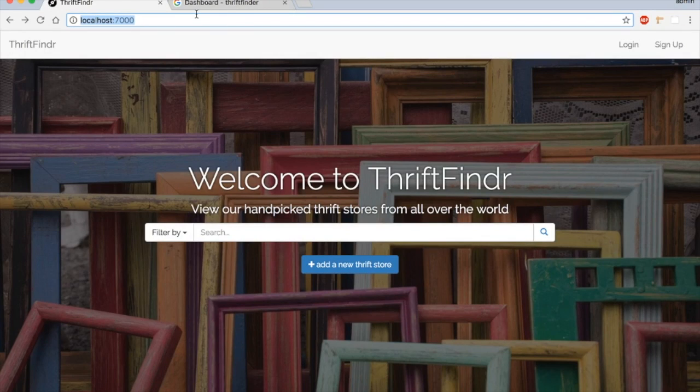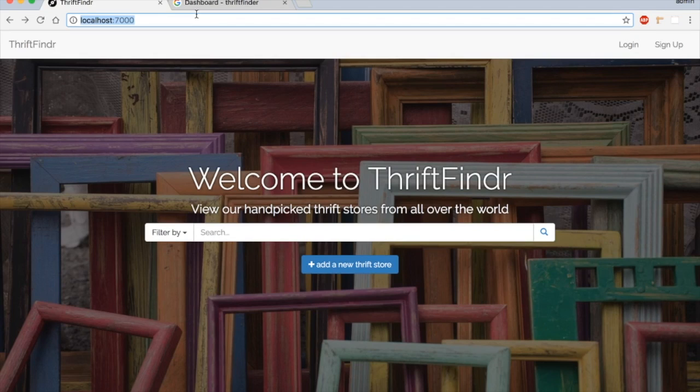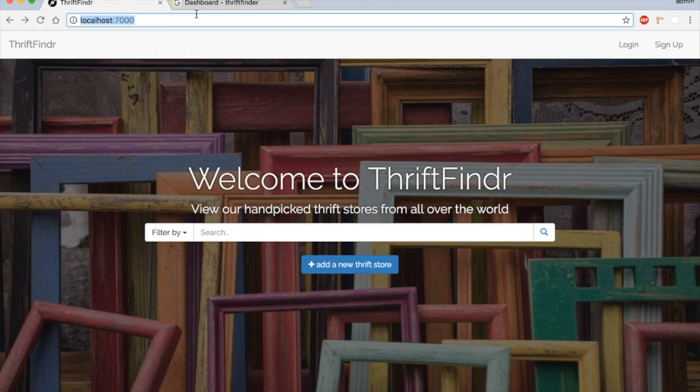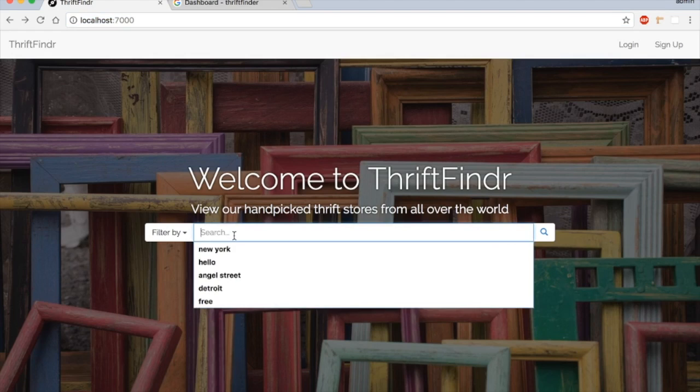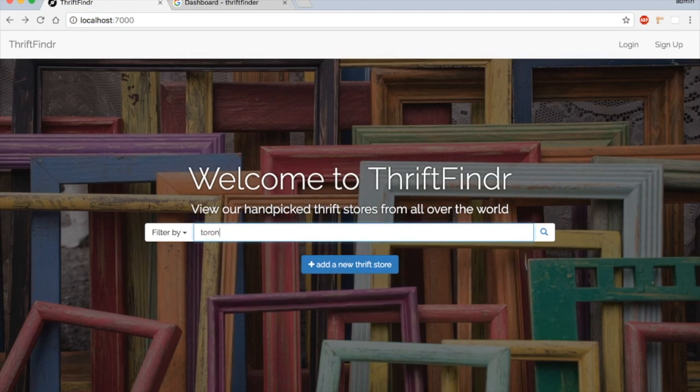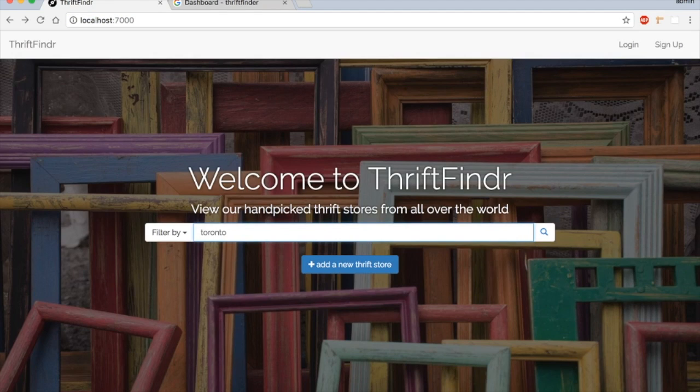Hi, today we're going to learn how to create an autocomplete form with cities and states using the Google Places API. Here is the website I will be working on. As you can see, it does not have any autocomplete feature right now.